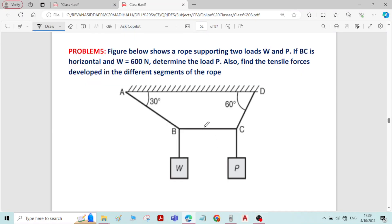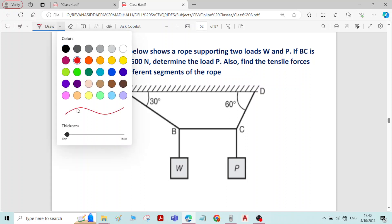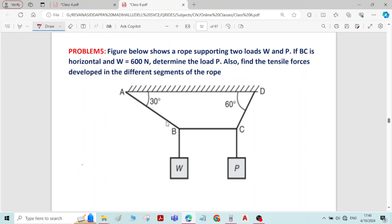This is problem number 5 on equilibrium of forces. The figure below shows a rope supporting two loads W and P. BC is horizontal and W is equal to 600 newton. We have to determine the load P.